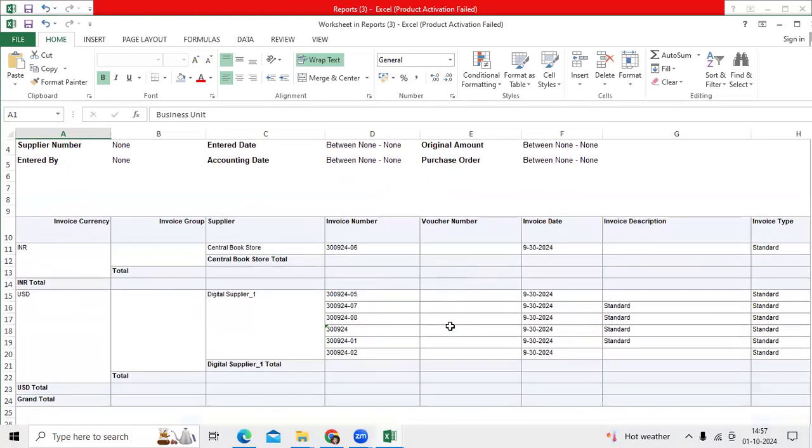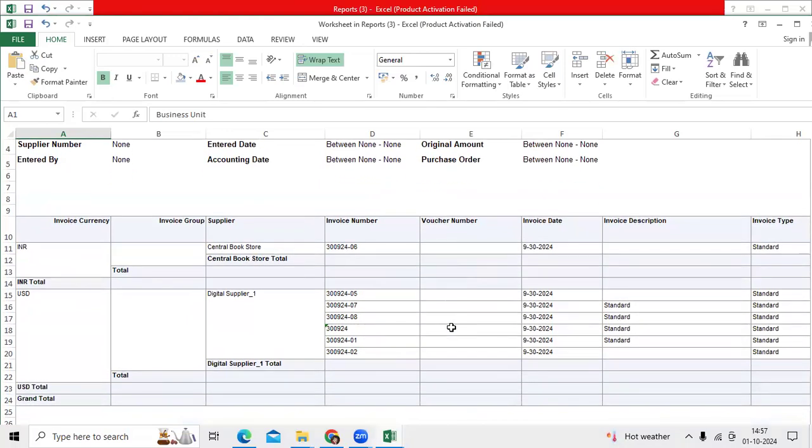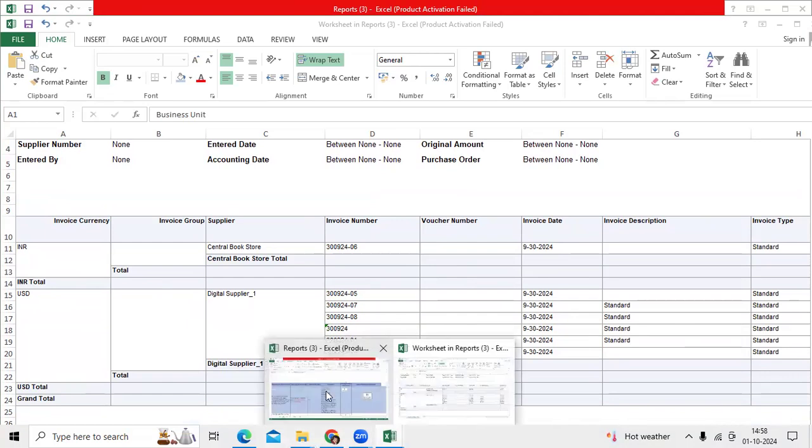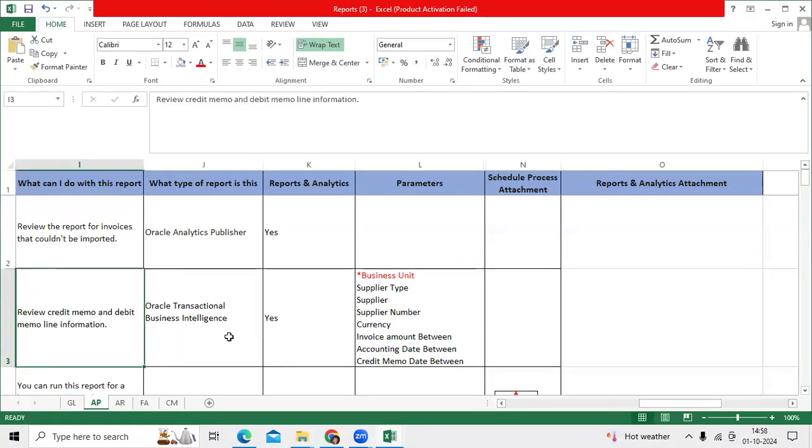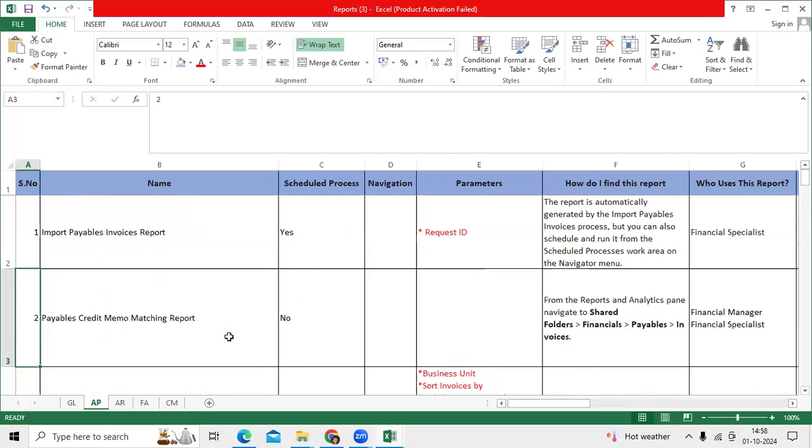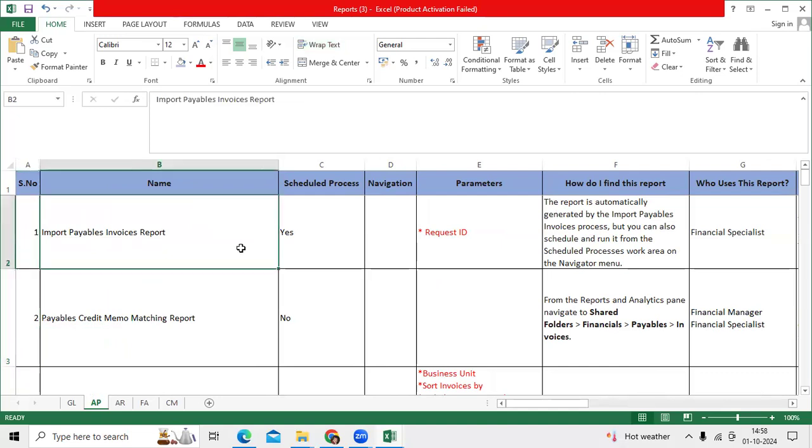Report, thank you. Whatever reports I explained, these reports are given by Oracle as a financial consultant, as a standard function. These are all reports available. Infusion has standard functionality.